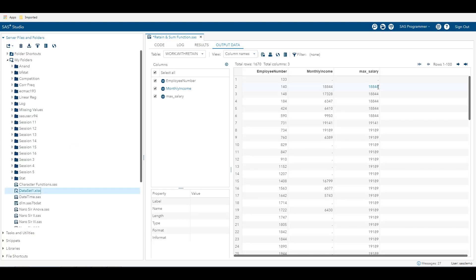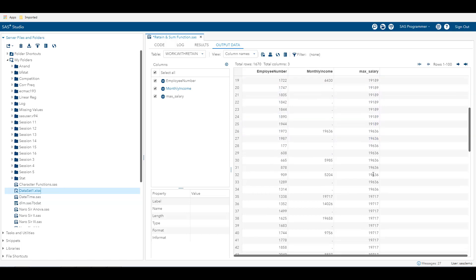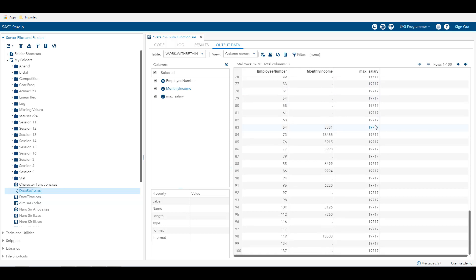As you can see here, 18,844 is greater than 17,328, so it gives 18,844. In observation number 7, 19,141 is greater than 18,844, so the value has changed. Similarly, at observation number 26, 19,636 came in, and since 19,636 is greater than 19,189, the value changed again. In this way, we can determine the maximum monthly income among employees in the organization.